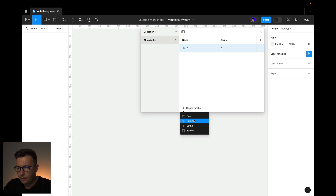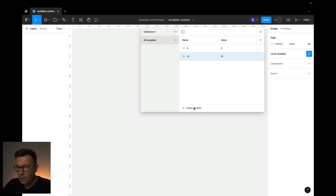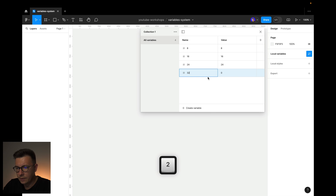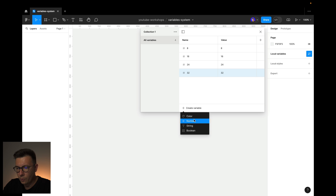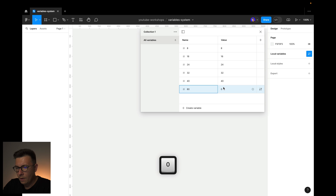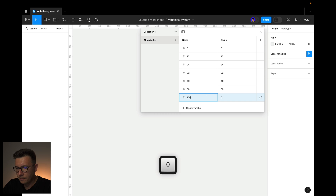Let's add another variable — again a number — and this one is going to be 16. I create different numbers like this. You see they're all divided by 8, and this is going to be my system for this project. And this is going to be 40, the next one is going to be 80, and the last one I'll be using is 160 — that's going to be my largest number.